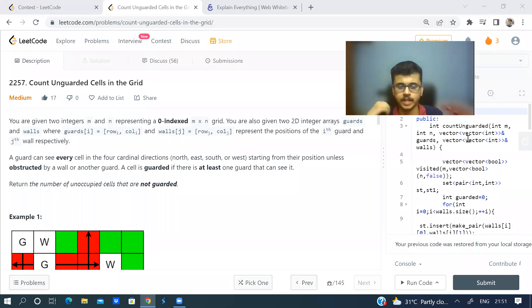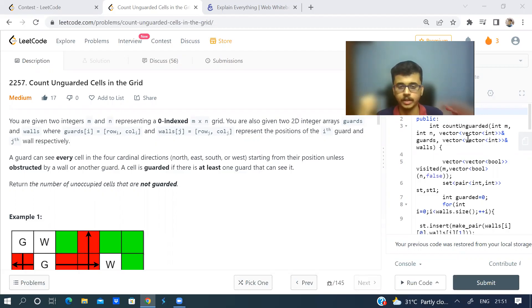Hi guys, welcome back to the channel. I hope you all are doing good. In this video, let us discuss a problem that appeared in LeetCode weekly bi-weekly contest 77: Count Unguarded Cells in a Grid.